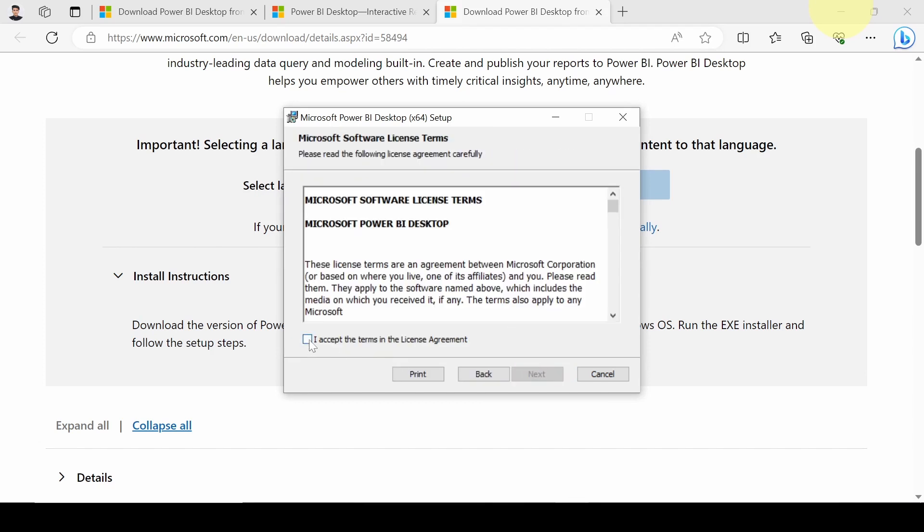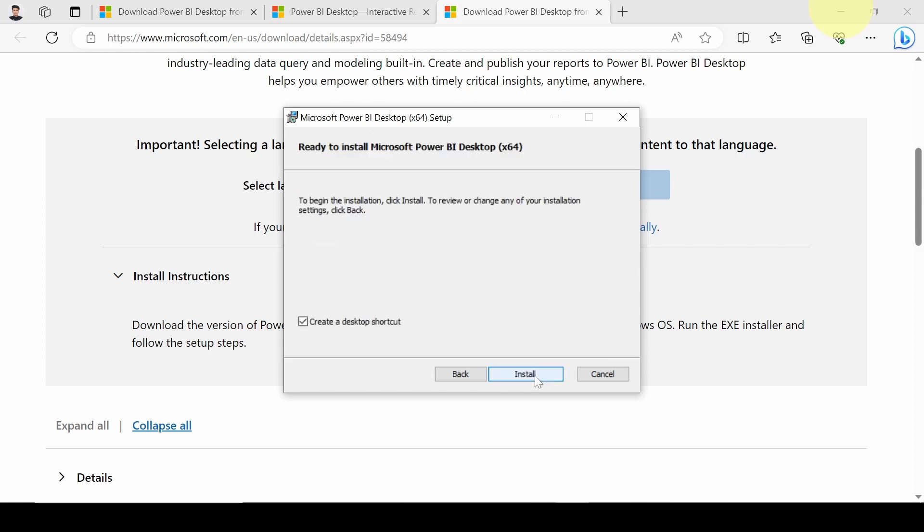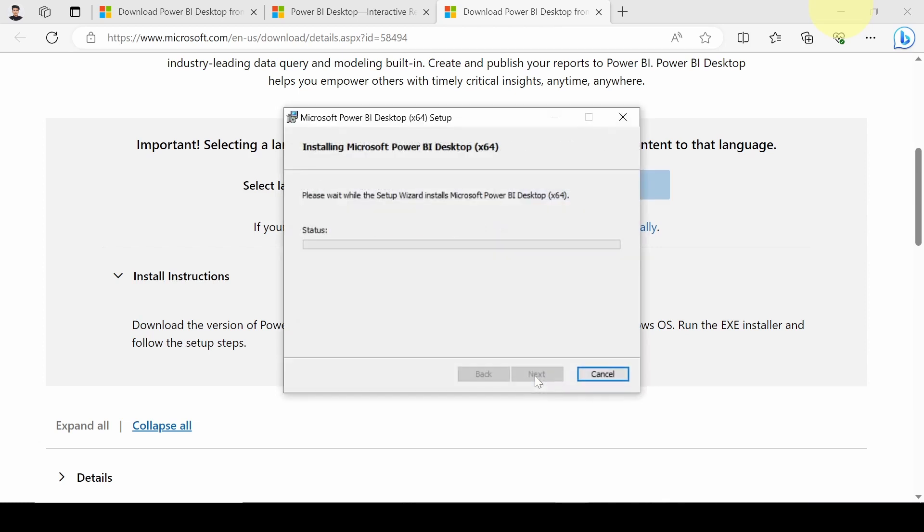I accept the terms in the license agreement. Click on Next. You can change the location. I will keep it as default. Click on Next and click on Install. It will take some time to install the application.